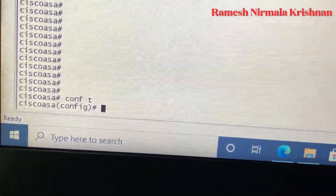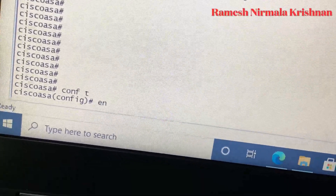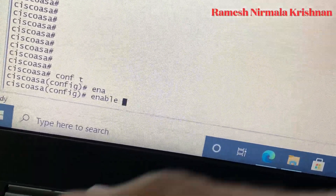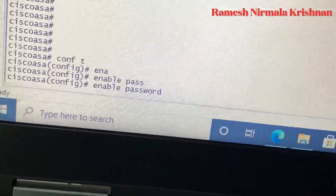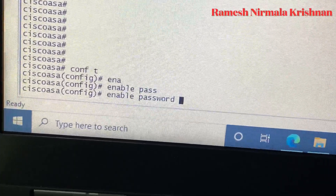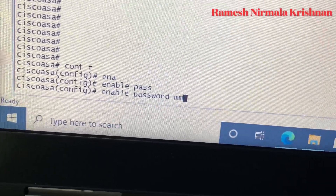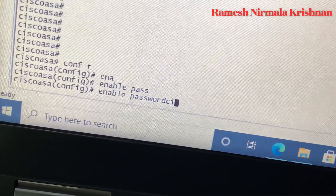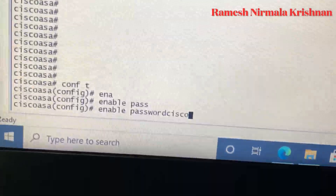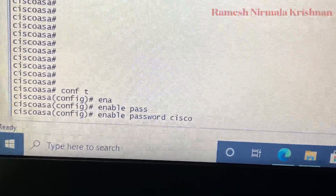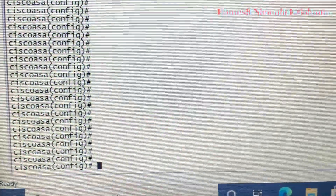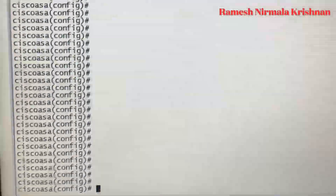Now go to global configuration mode and change the password using the 'enable password' command. Change it to a new password of your choice. Once you have changed the password, note that we previously changed the configuration register value from 0x01 to 0x4001, so we need to revert it back.